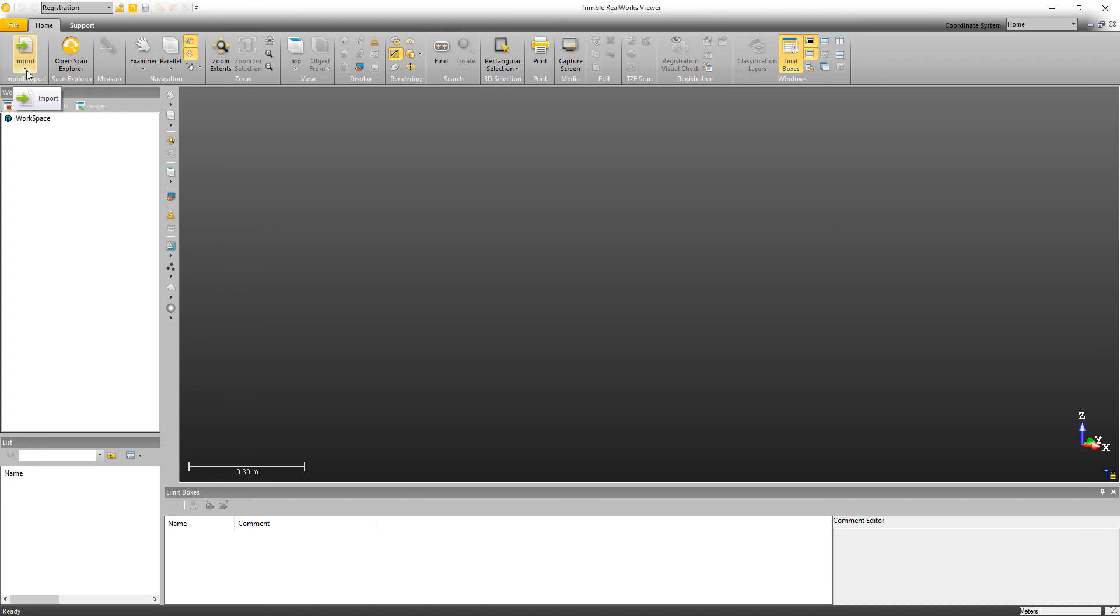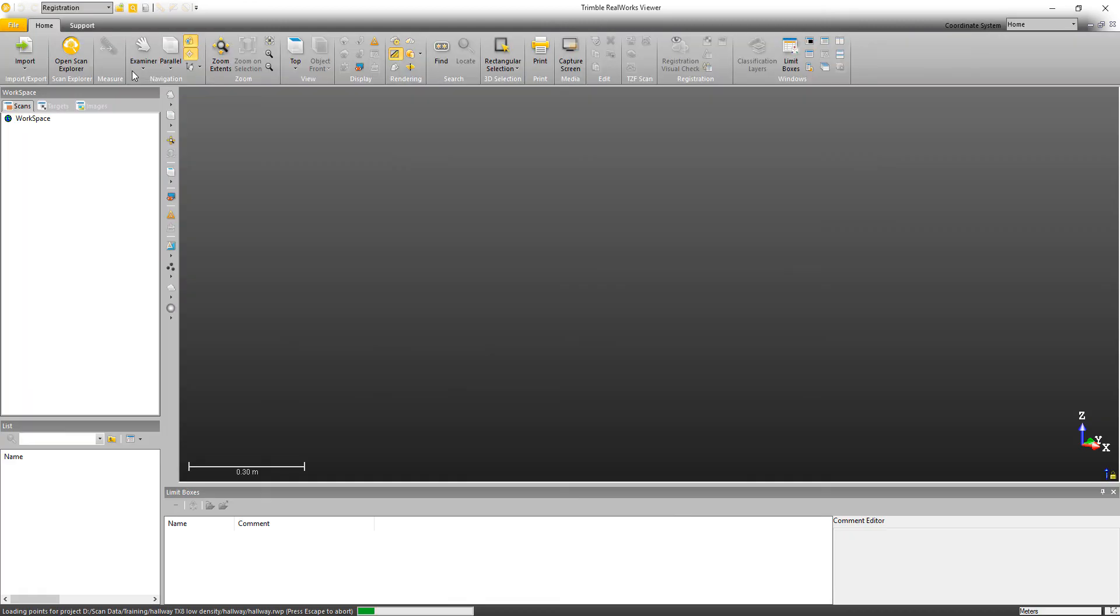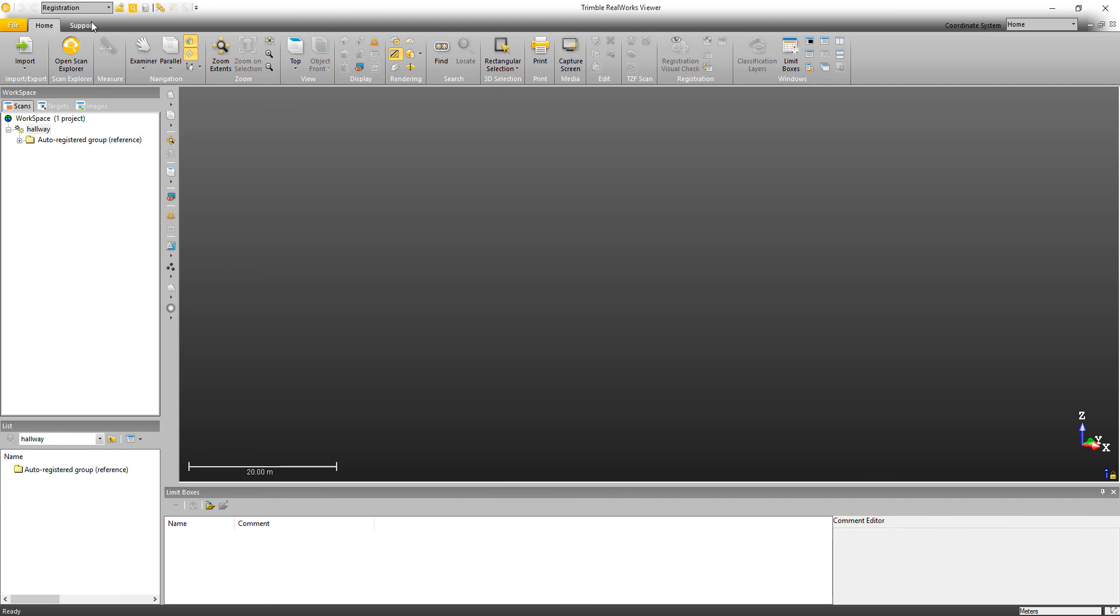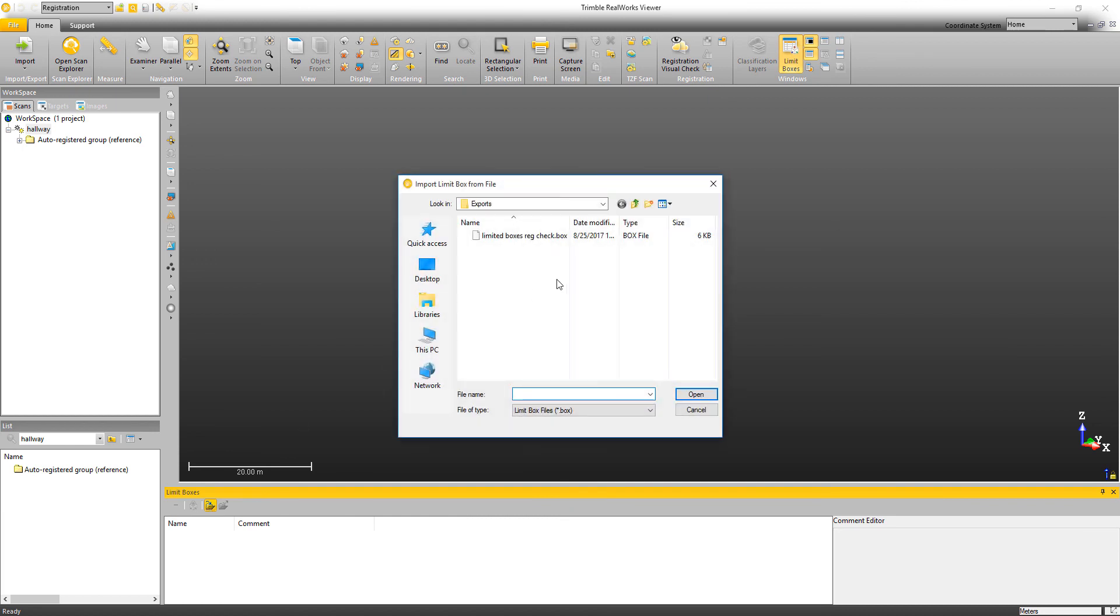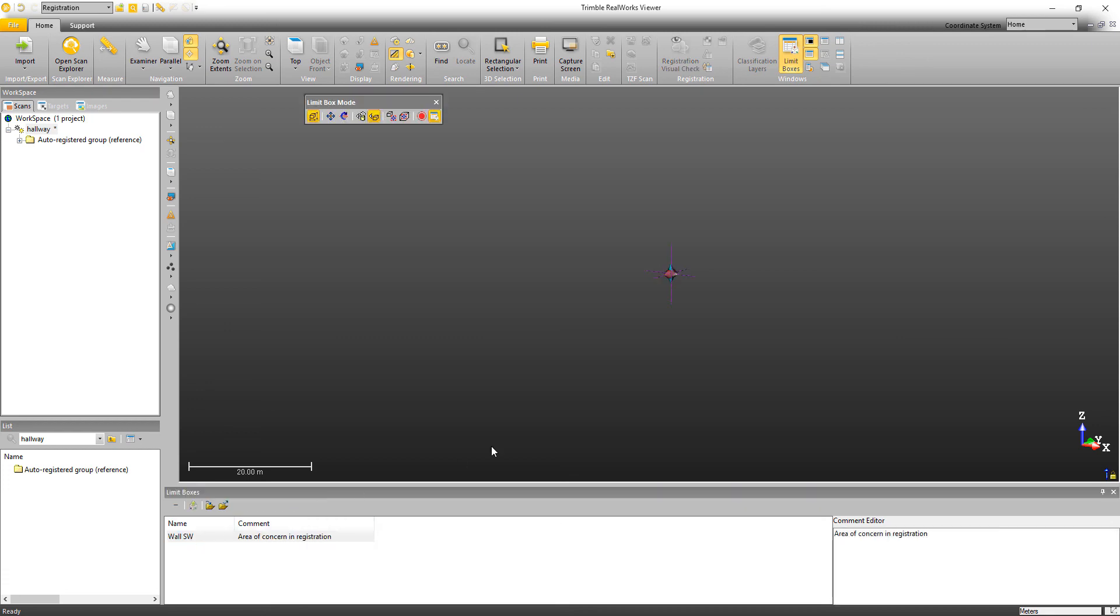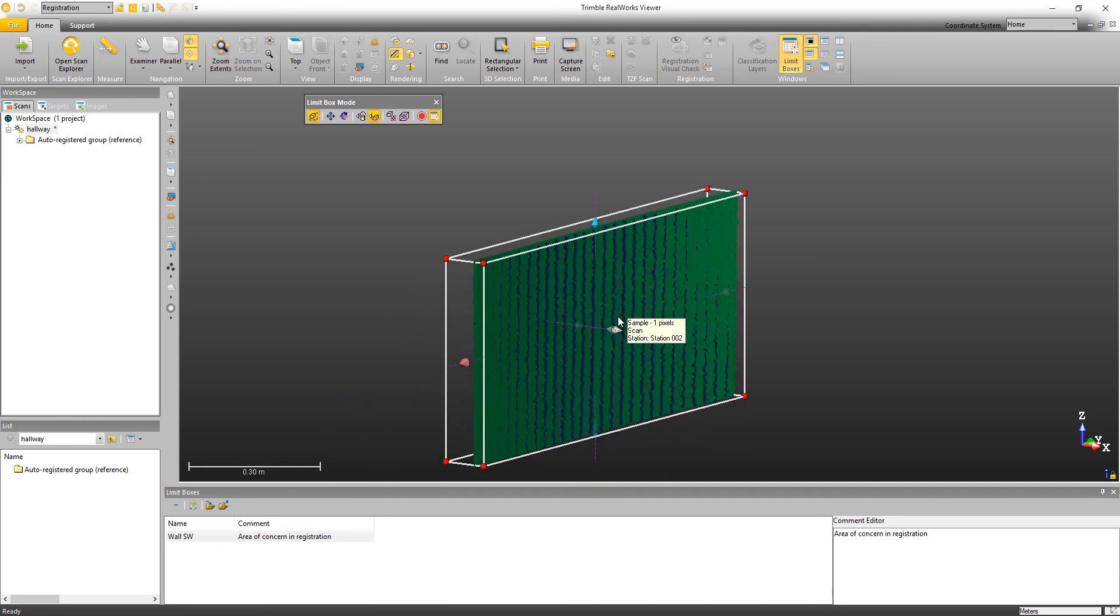So they then could open their project and then, once the project's open, and then they could go in and then in their limit boxes window, they could click on import, choose the limit box that you had sent to them, click open, and now they'll have the same limit boxes, the same names and the same comments. So then they can double click here to open the same limit box and go in and look at that area of concern.